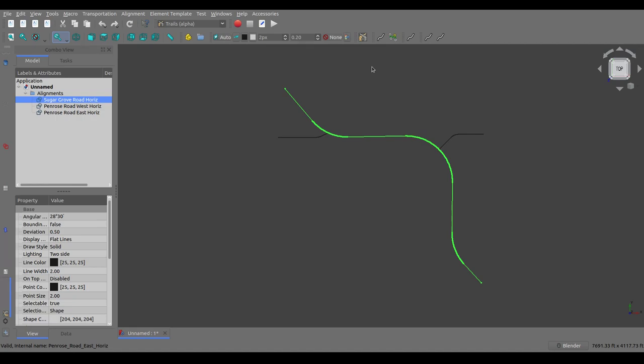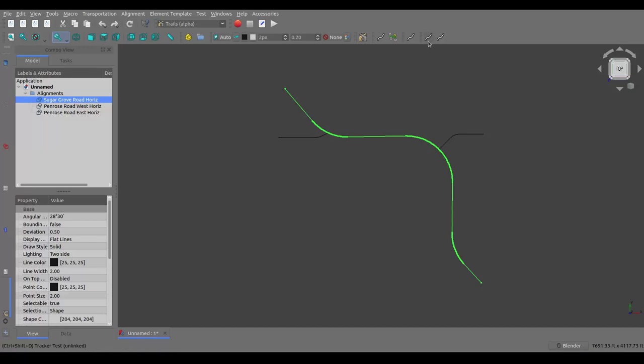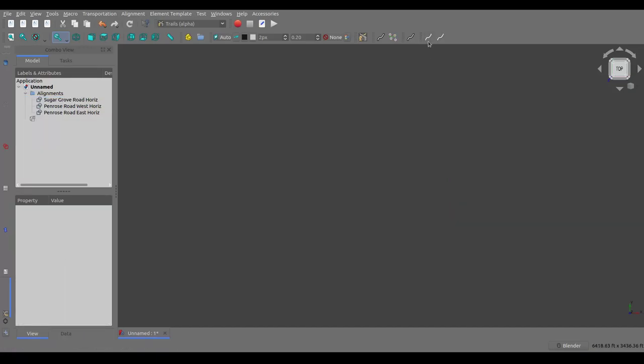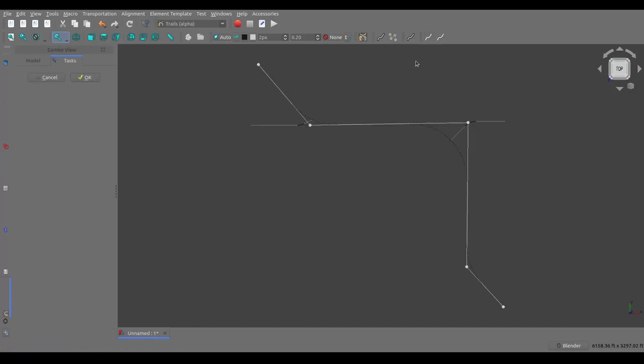So here I have an example alignment. I've brought it in from a LandXML file. This is an alignment that exists out near where I live. There's actually three alignments here: there's this main line alignment called Sugar Grove Road, then there's two side road alignments, Penrose Road West and Penrose Road East. And so if I go in here and start one tool, I end up with what is basically the rough structure of the horizontal alignment.